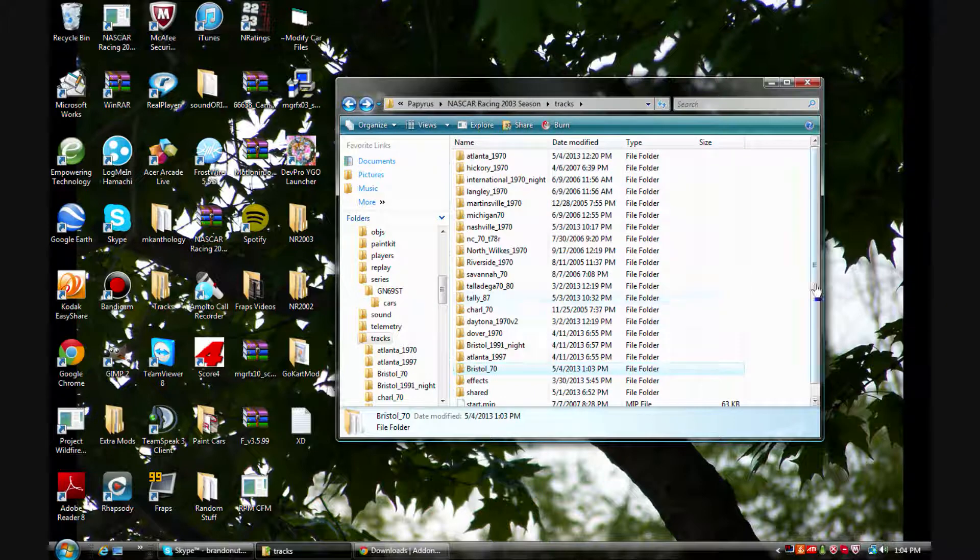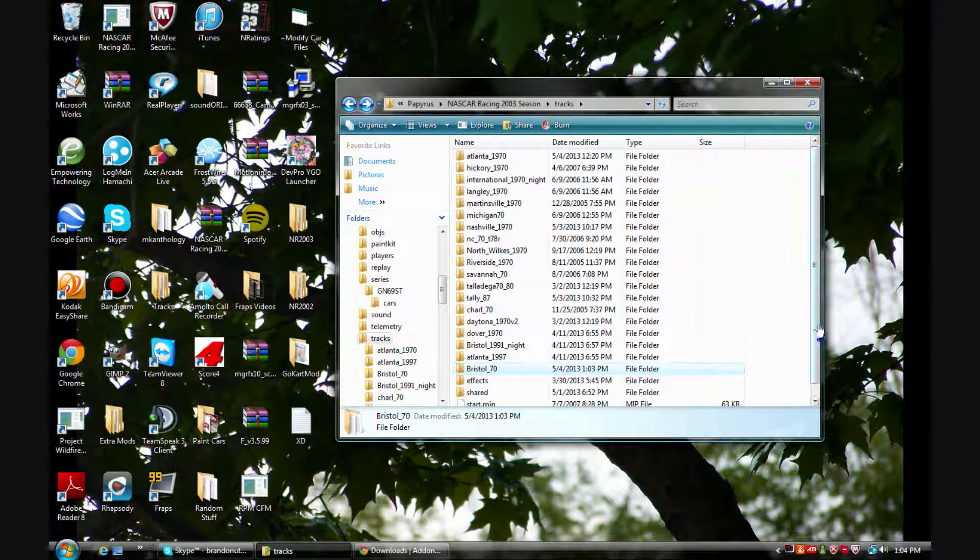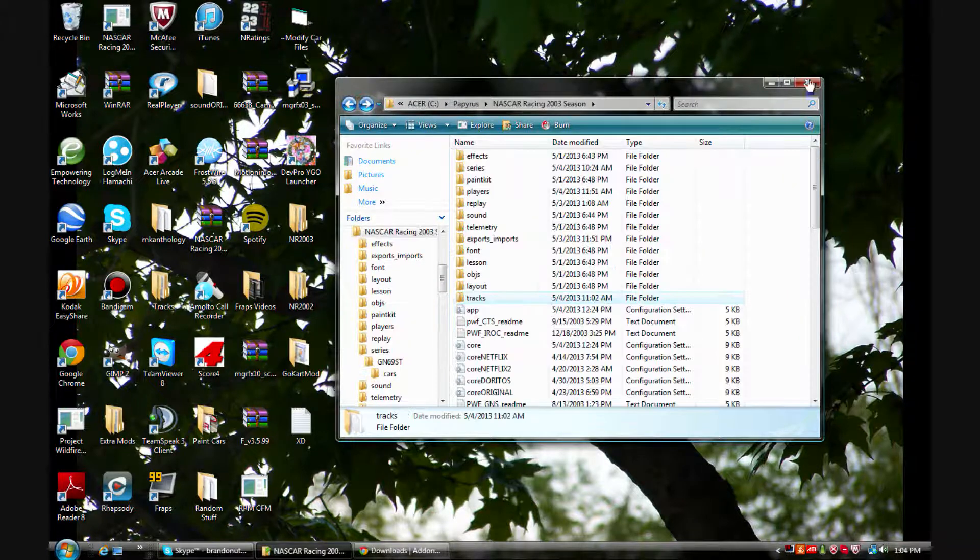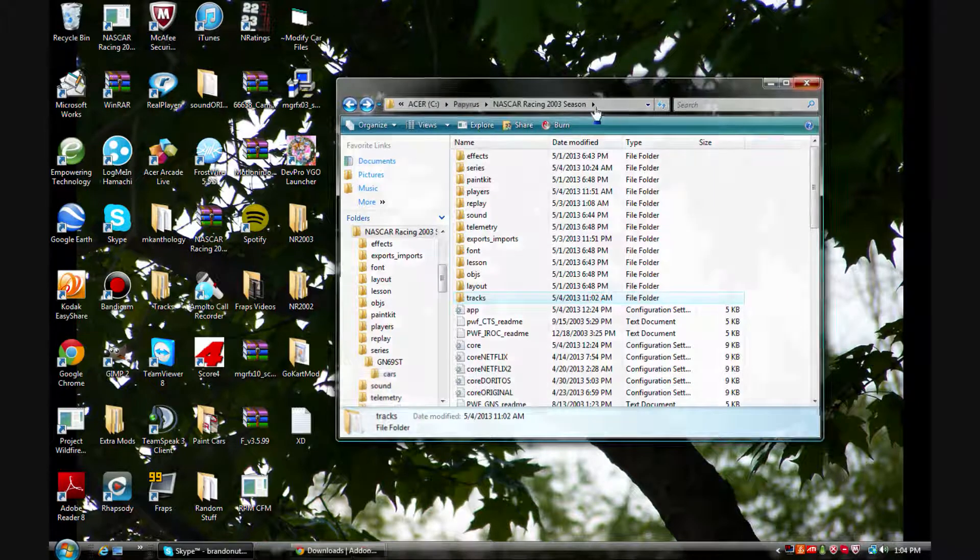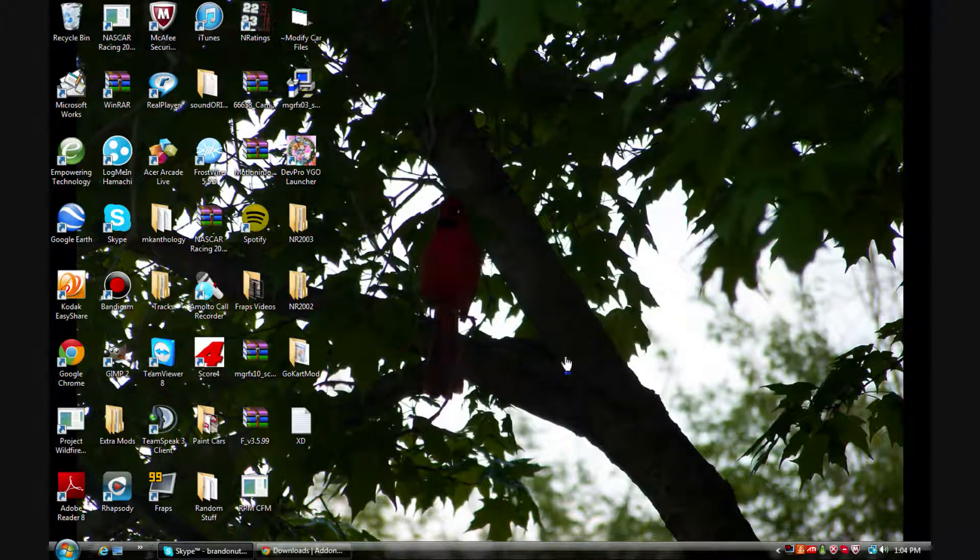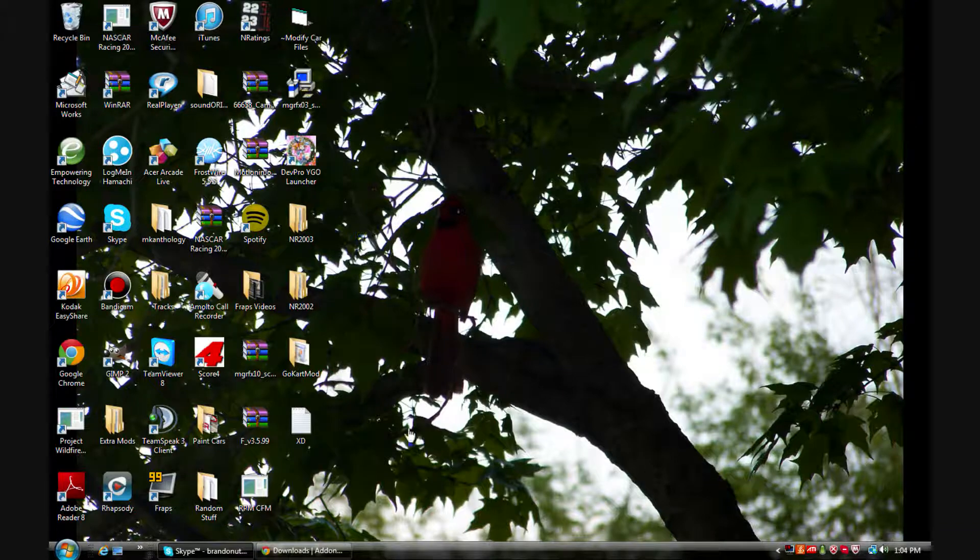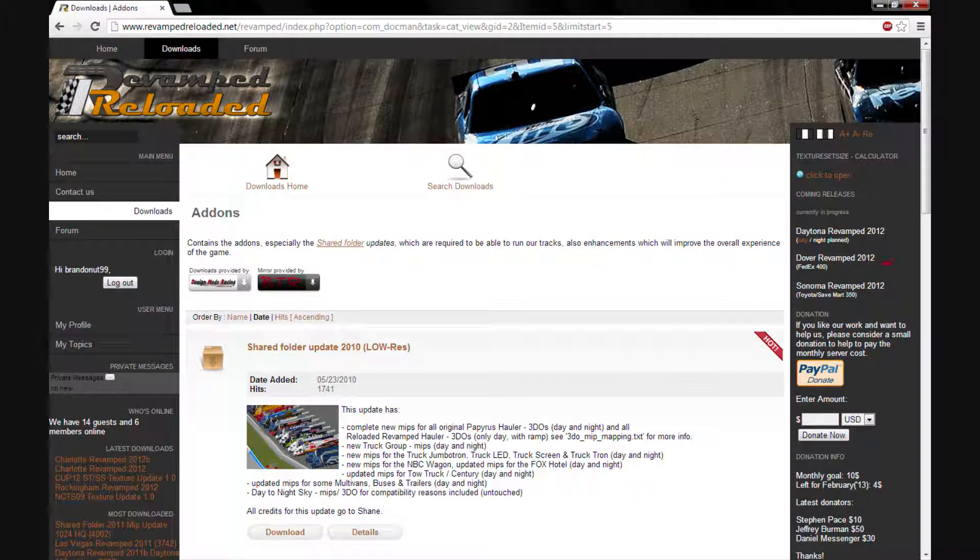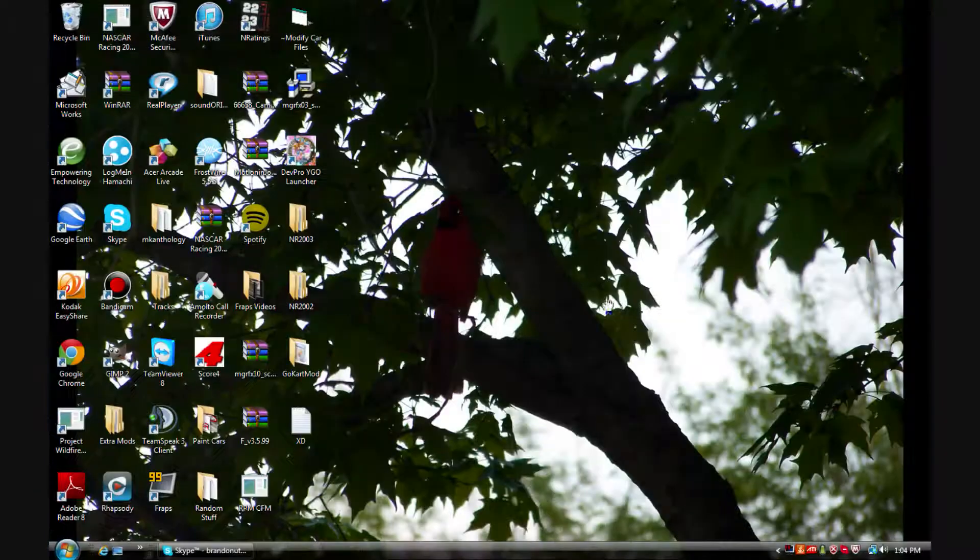So there we go. And once you've done that, this track right here Bristol 70 which is just an example should work. Now I'll be right back in my game because for some reason FRAPS doesn't like to transfer stuff.